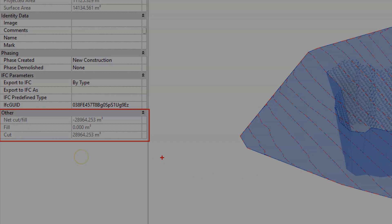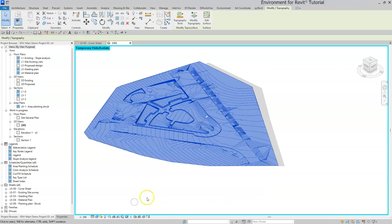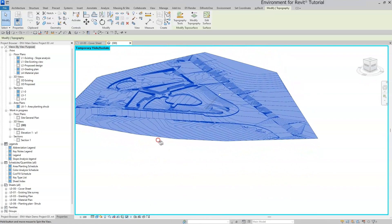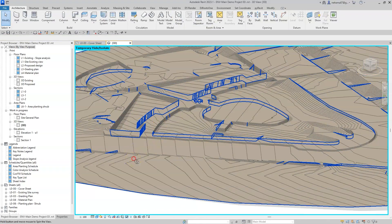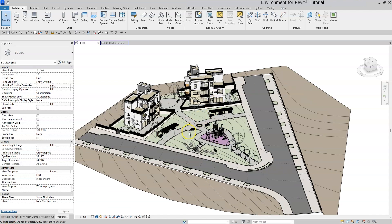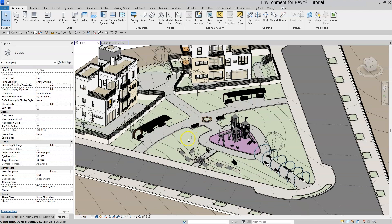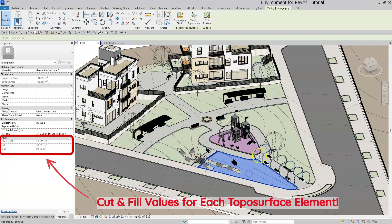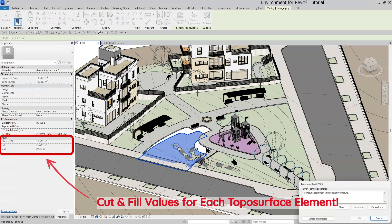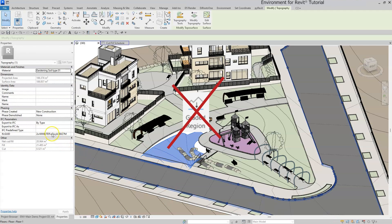The graded region tool was actually designed as an attempt to allow an accurate excavation plan within Revit. Additionally, this unique topography property that shows net cut and fill also allows you to get an estimate earthwork calculation throughout your design process for every toposurface element in your model, even without using the graded region feature.